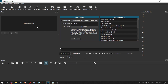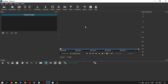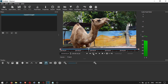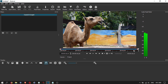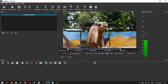In Shotcut you don't really import media — you can just open a file and Shotcut will open it and start playing it in the preview window. You have controls here to fast forward, play, or go to the end. You can also set the in and out points by dragging the playhead. So you don't necessarily need to use the timeline to edit.